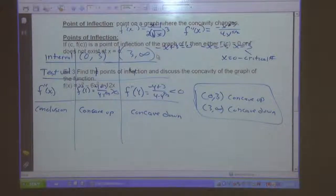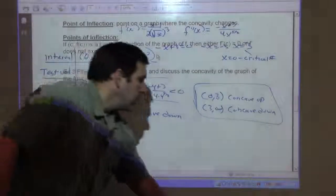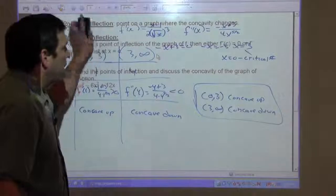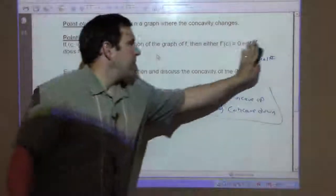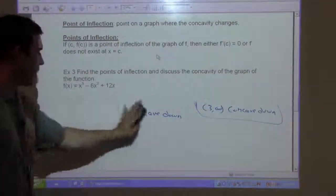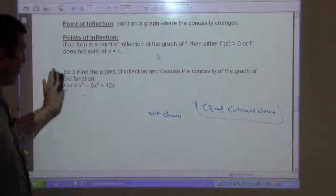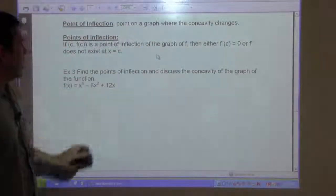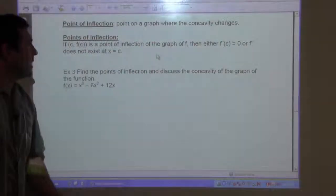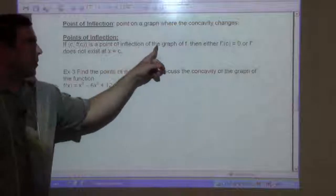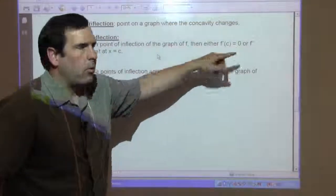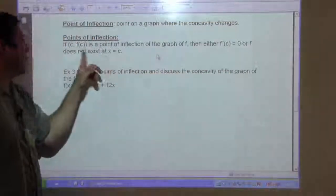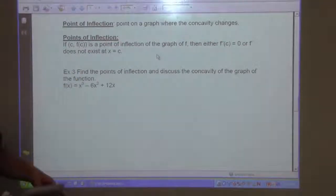Point of inflection, also known as an inflection point: that's a point on the graph where the concavity changes, either from concave up to concave down or concave down to concave up. If (c, f(c)) is a point of inflection of the graph of f, then either f double prime of c is 0 or f double prime of c does not exist.